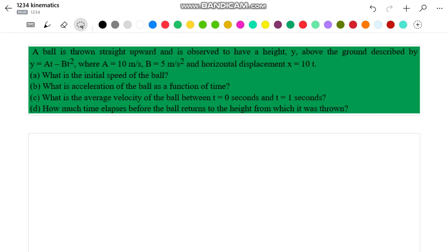With the help of this data we have to find: in part A, the initial speed of the ball; in part B, the acceleration of the ball as a function of time t; in part C, the average velocity of the ball between t equal to 0 and 1 second; and in part D, the time elapsed before the ball returns to its initial height from where it was thrown.